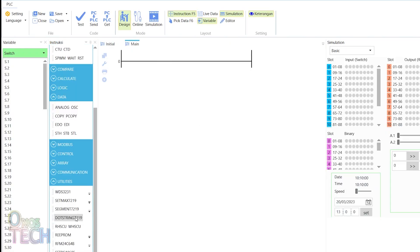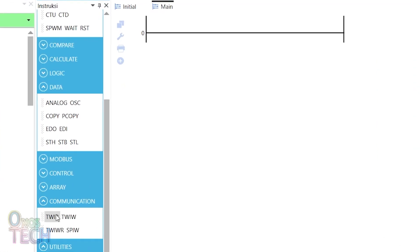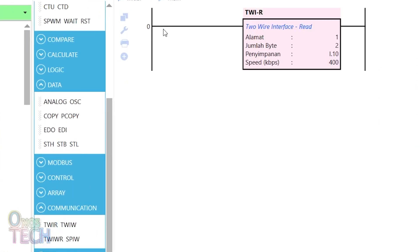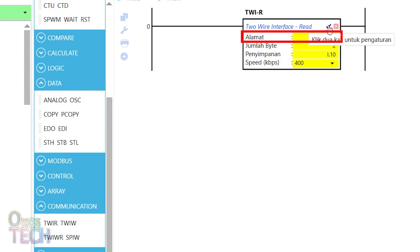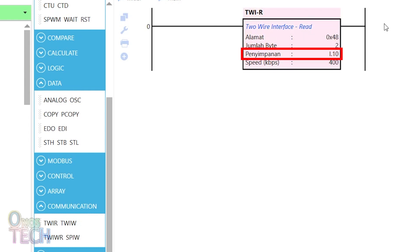The TWI-R instruction on OpenPLC Studio reads the temperature values from the module with the specified I2C address and stores the value in an integer variable. The communication speed of the I2C can be changed if required.